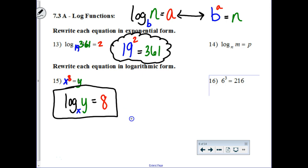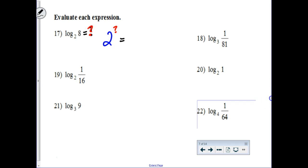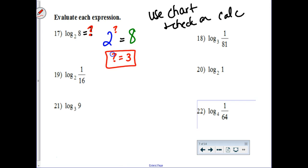These are opposite problems from each other — using colors would be brilliant. These next questions are evaluating, so these are the thinker questions. What power is going to make this happen? You're going to rewrite it into the brain-friendly notation of 2 to what mystery power is going to give you an 8? Use your chart or check on the calculator, and eventually you stumble upon 3. The answer is 3 — 2 to the third power is 8.